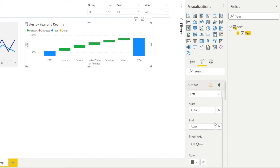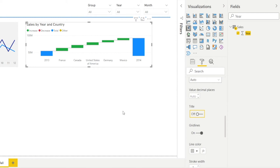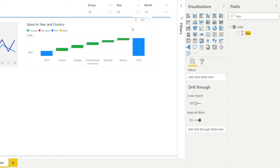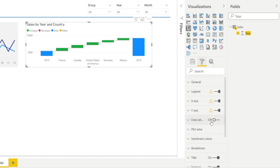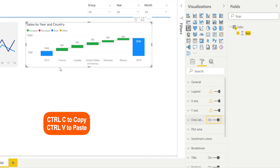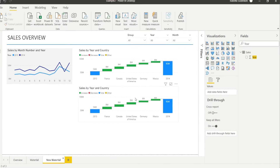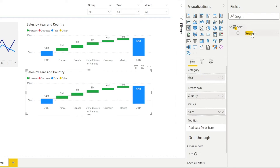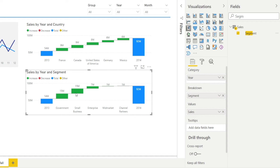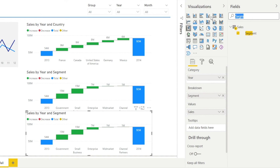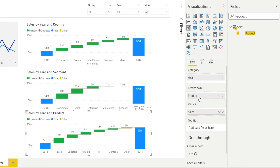Now do Control C and Control V to duplicate the chart. Let's change the breakdown from country to segment — click the waterfall, find 'segment' in the search box, and put it in the breakdown. Now I have sales by segment. Then for the third chart, do another copy. Search for 'product' in the search field and drag it to replace segment in the breakdown. Now I have sales by product.